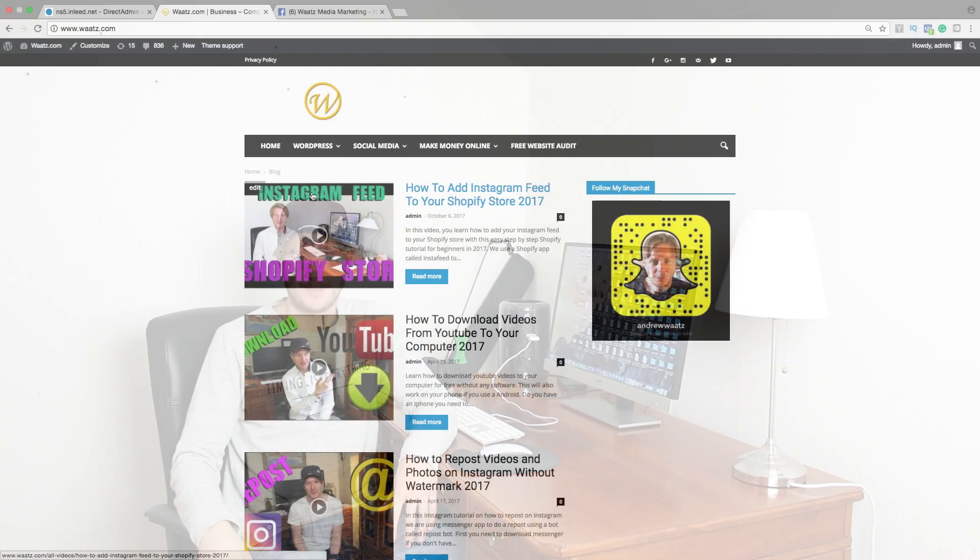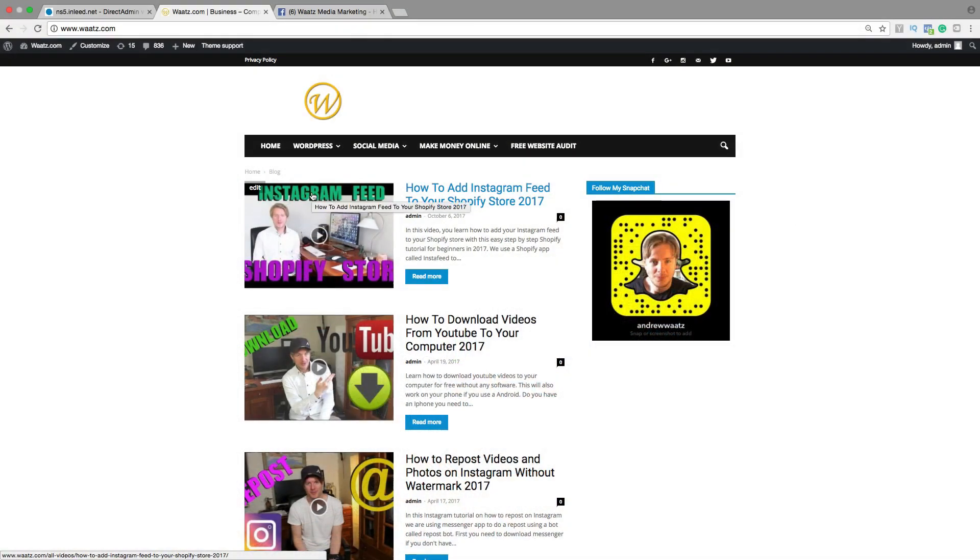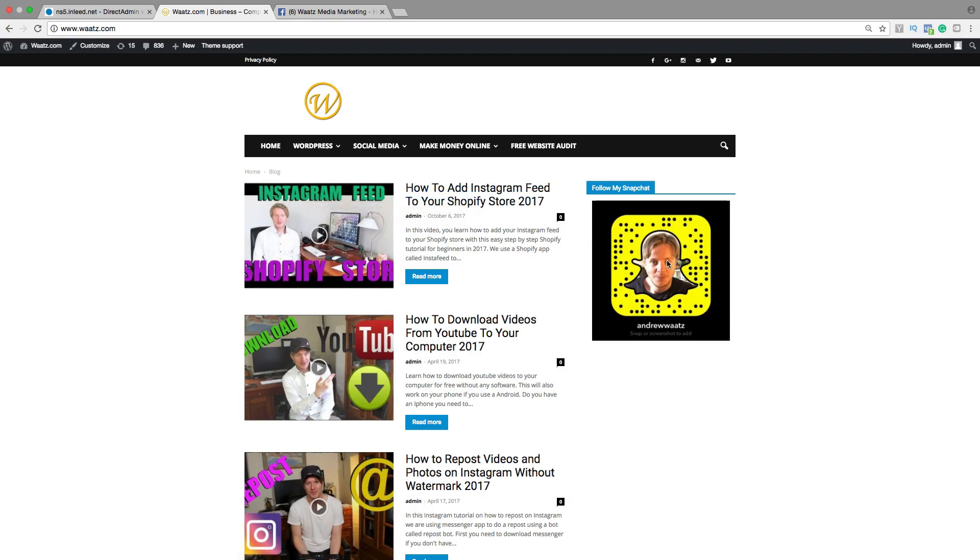Hi everyone and welcome. My name is Andrew Watts and today we're going to learn about this. In this video I will teach you how you can add your Facebook feed right here in the sidebar on your WordPress site.